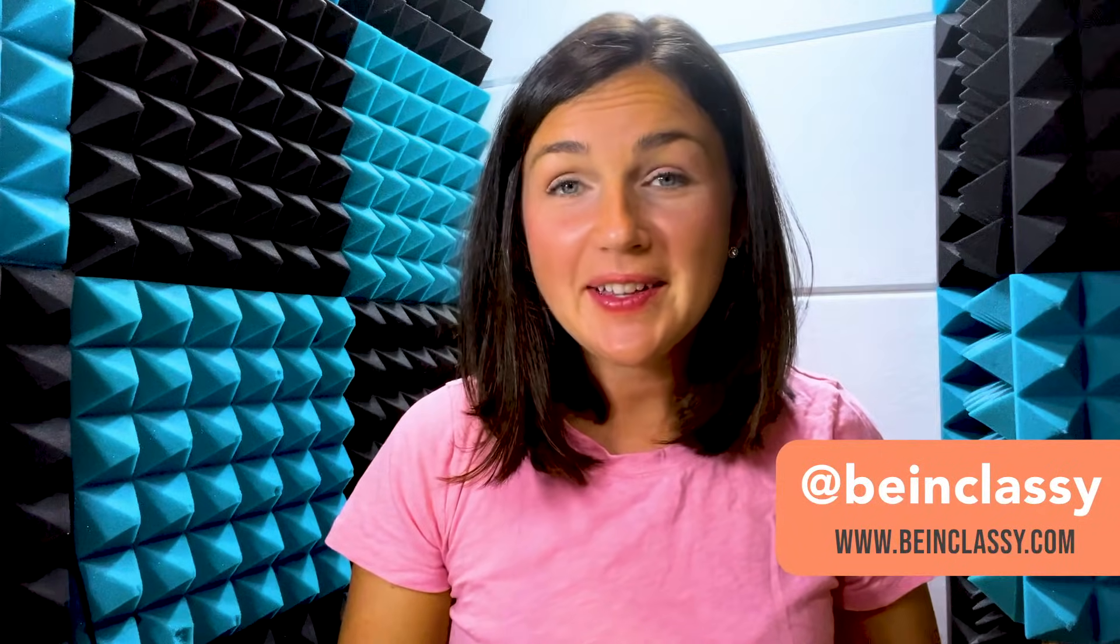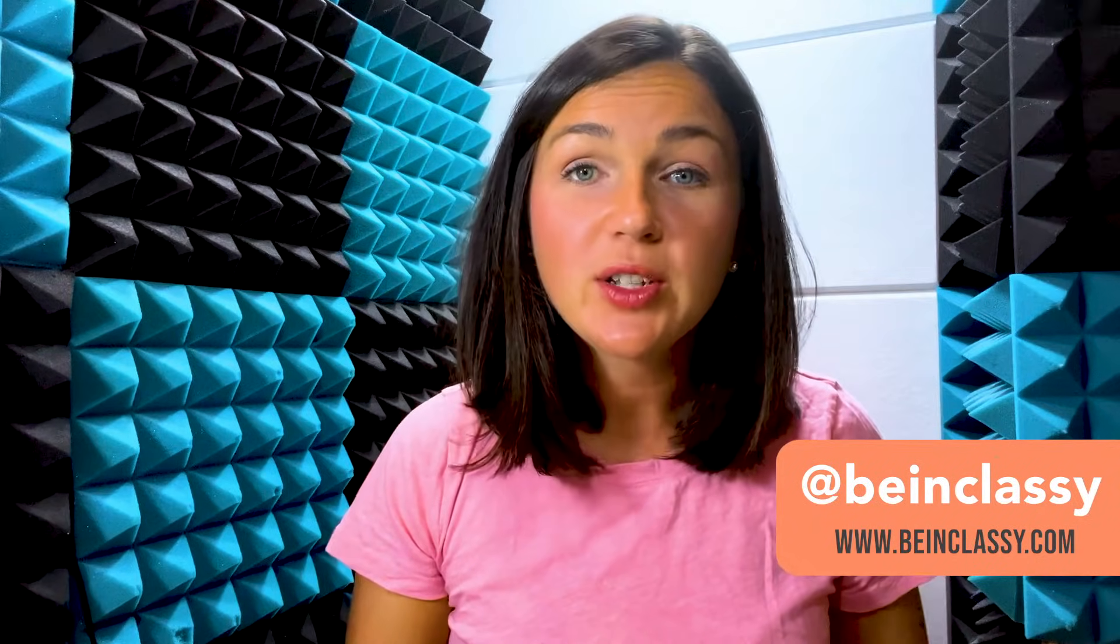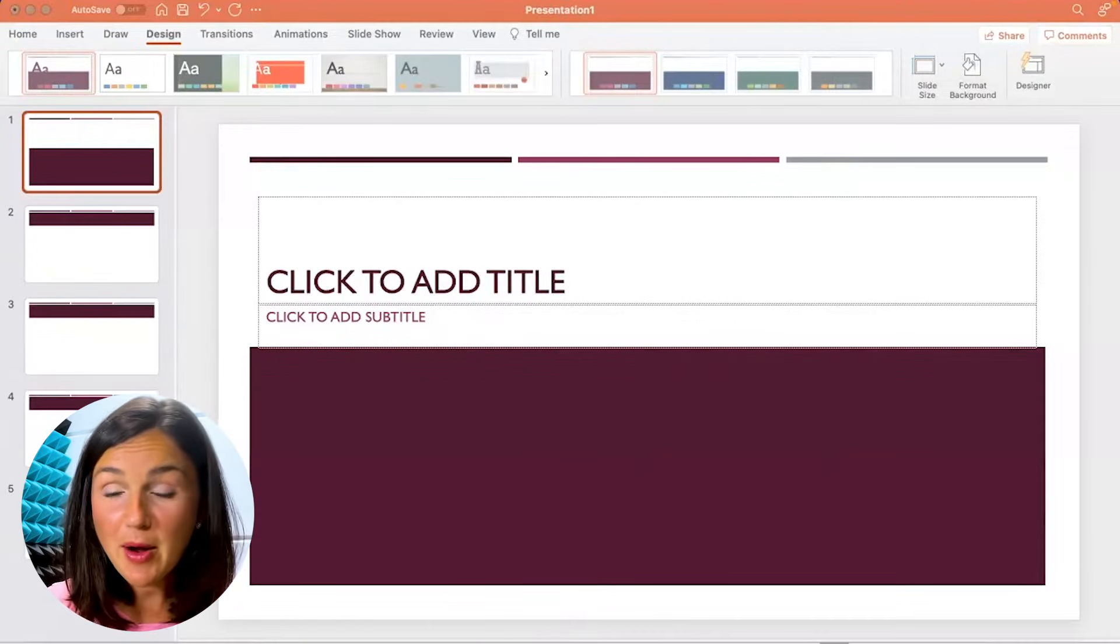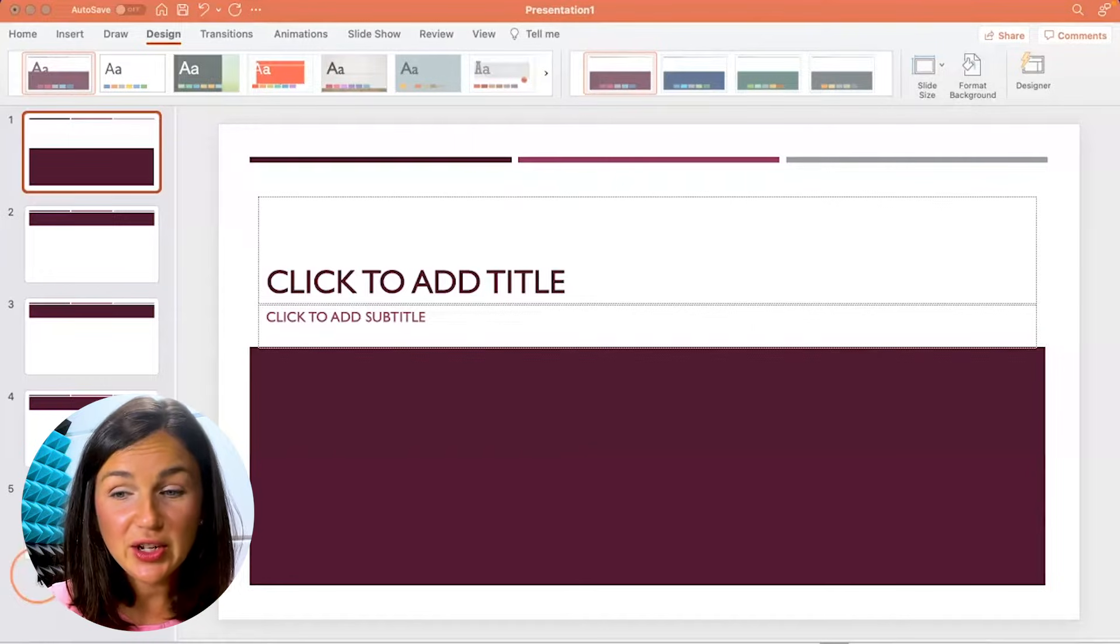Hey everyone, welcome to Being Classy. My name is Jessica and in this video I want to show you how to change the theme colors in PowerPoint.